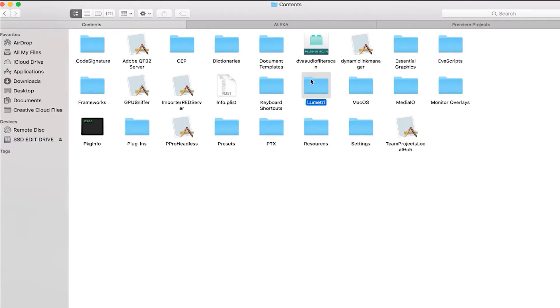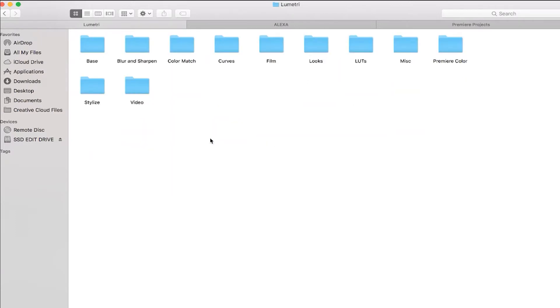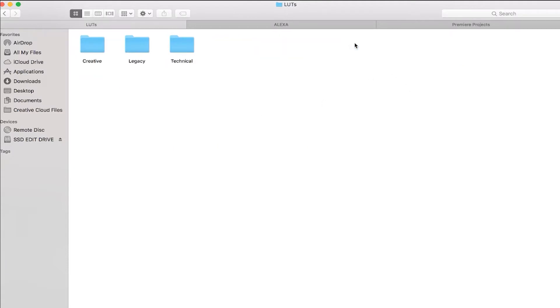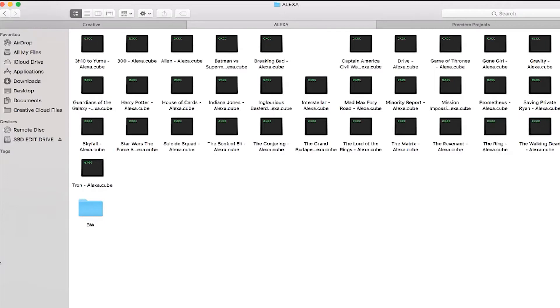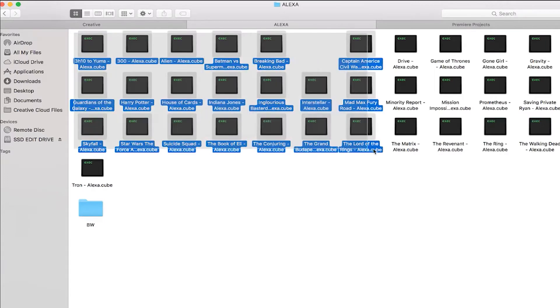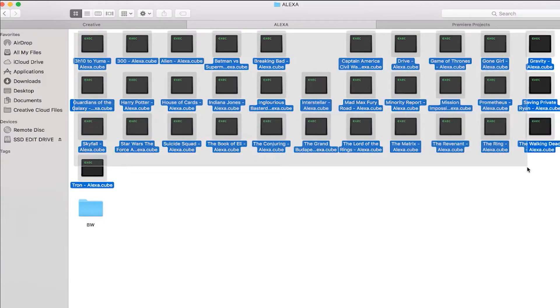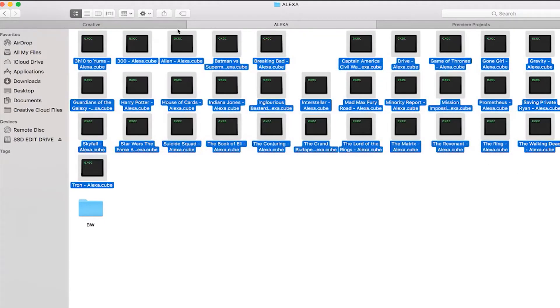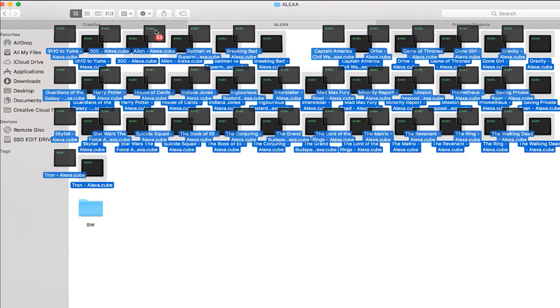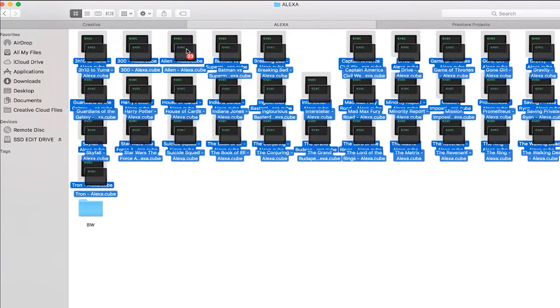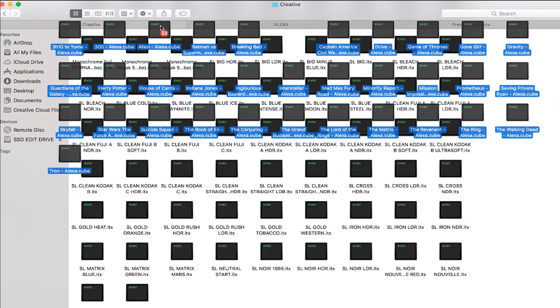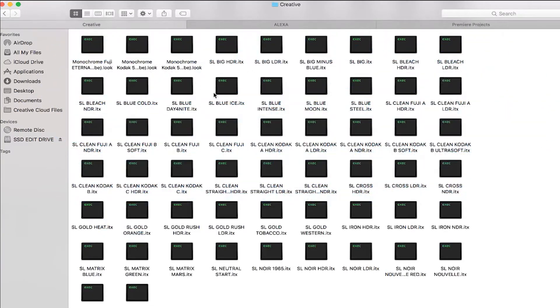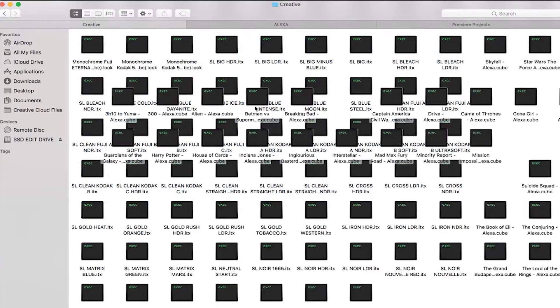go to Lumetri, then click on LUTs. For the creative ones, we'll do the creative ones first, so double-click on the creative folder, then find your LUTs, select them all, and just drag them over and drop them